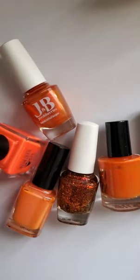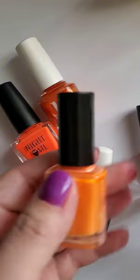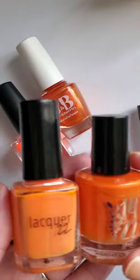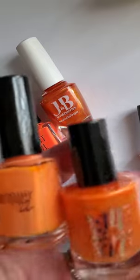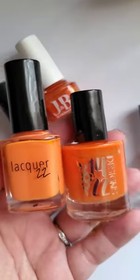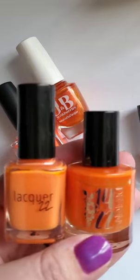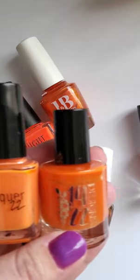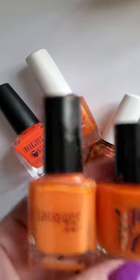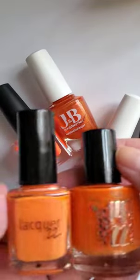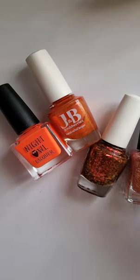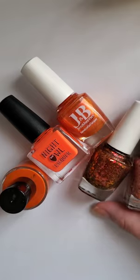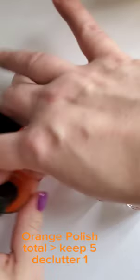Those are honestly all my oranges, which I don't use orange very often anyway. So what do we want to do here? This is hard. I think that I'm going to get rid of one of these because I don't wear this color very often. So I'm going to get rid of Lacquer 22 and I'm going to keep these ones.